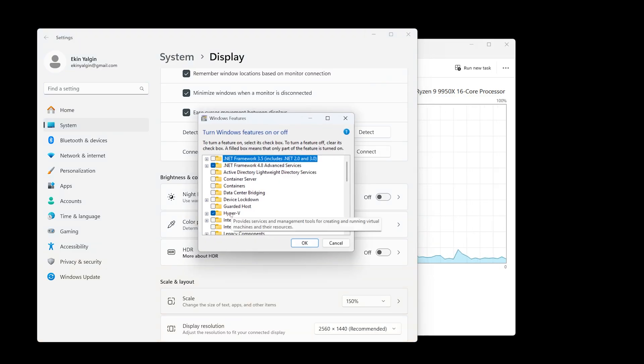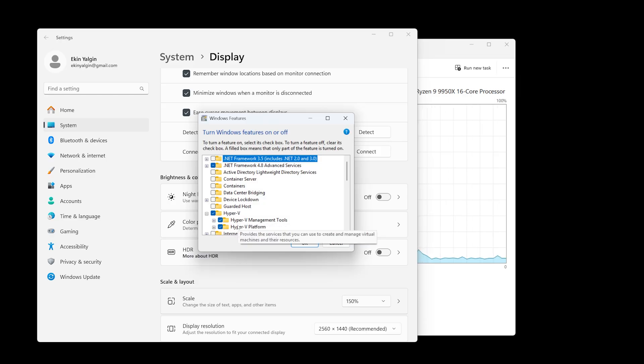The related sub-options should also be checked automatically, but double-check just in case. Then click OK. Windows will install the necessary components, and once it is done, it will ask you to restart your computer to apply the changes. If you skip the restart, Hyper-V won't work because it is not just a simple program.